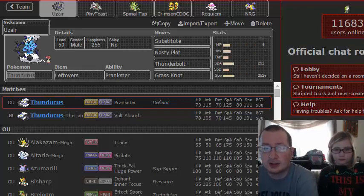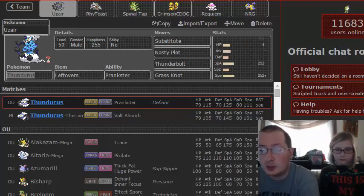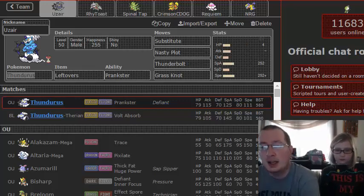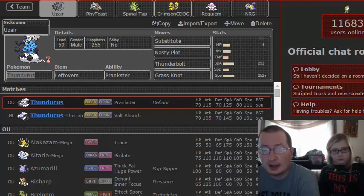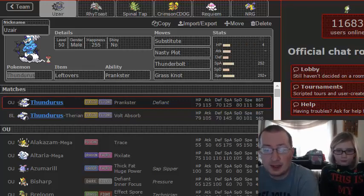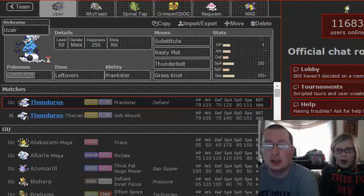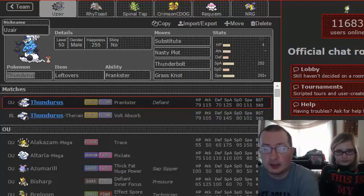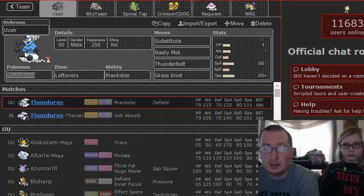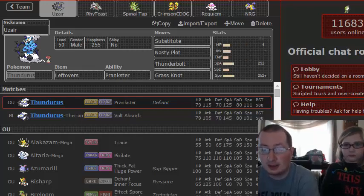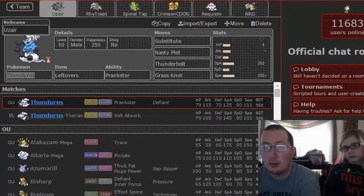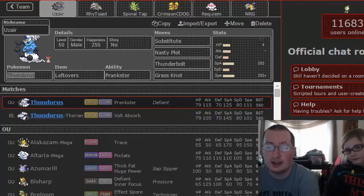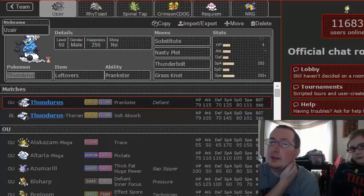We are running Substitute, Nasty Plot, Thunderbolt, and Grass Knot. Why do we got Grass Knot as opposed to something like Sludge Wave or Focus Blast? Mainly because of Quagsire, because Quagsire can stand up against the offensive threats of my team relatively well. And his Golurk has a really good matchup against a lot of the mons on my team. It has a really bad matchup against some of them too, but I could see him bringing it this week.